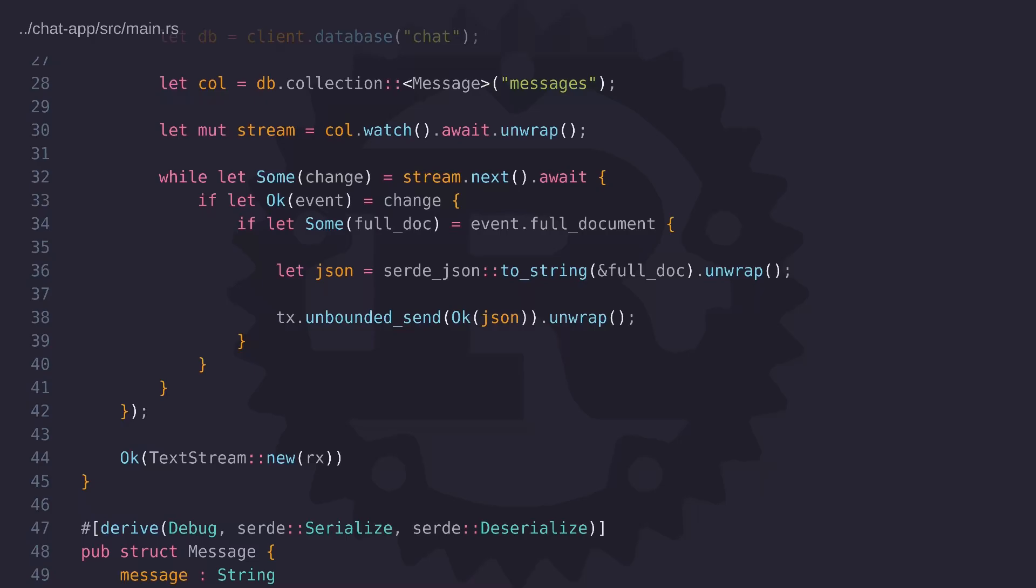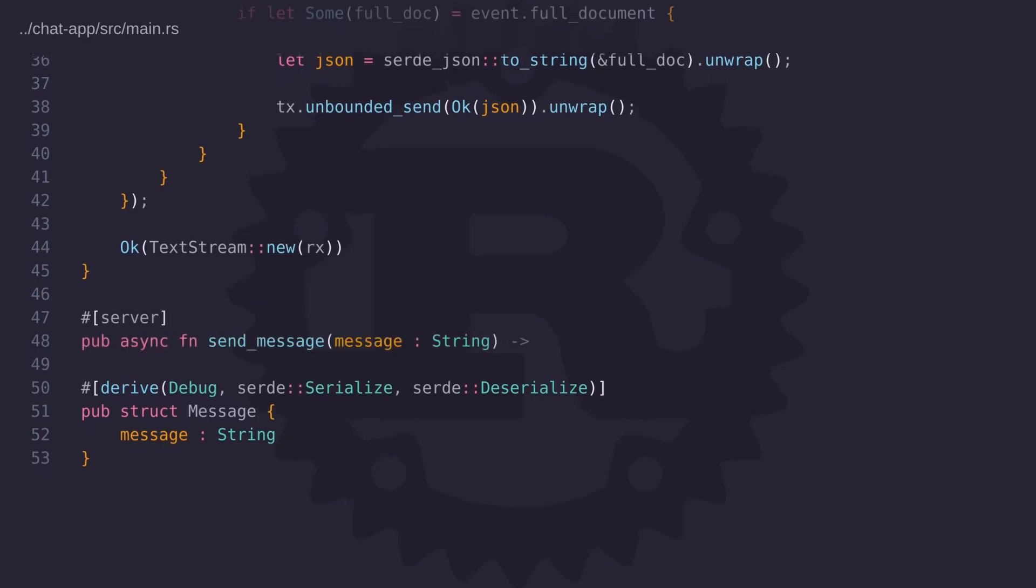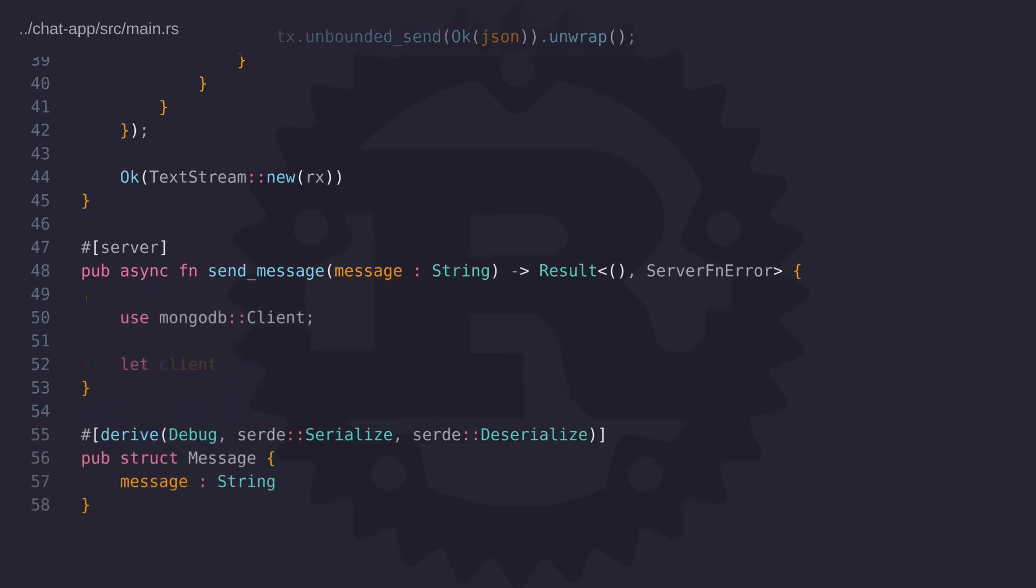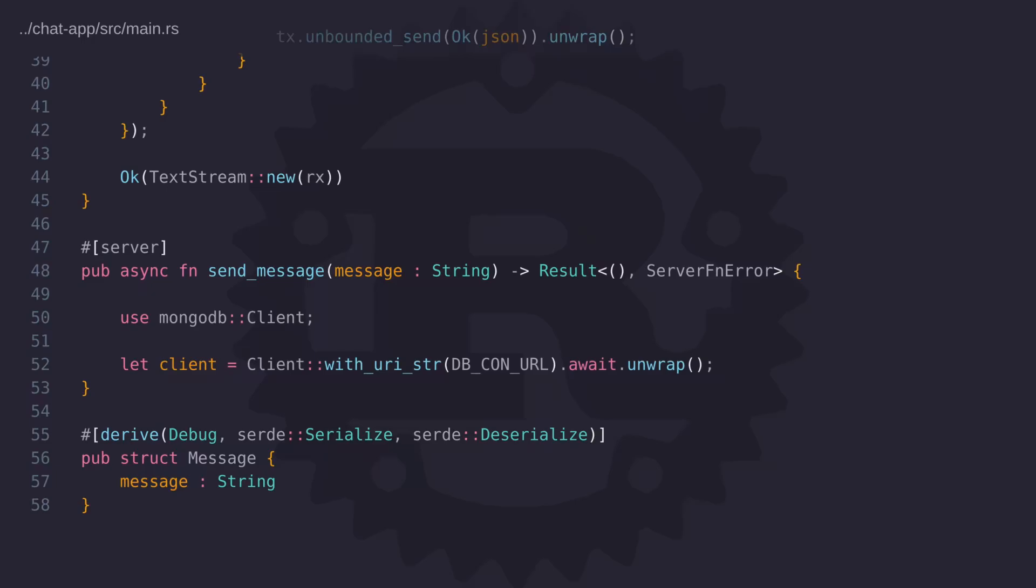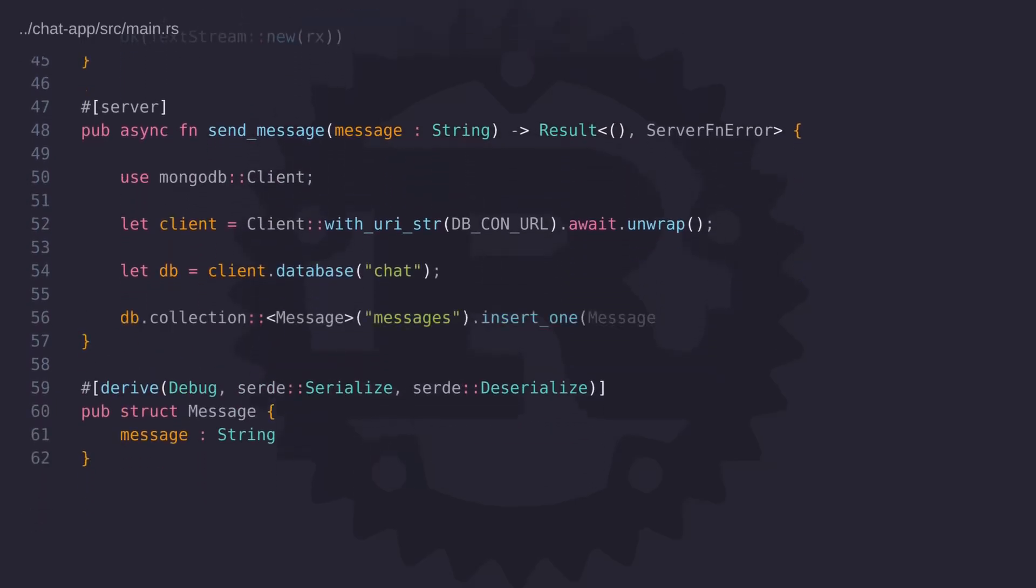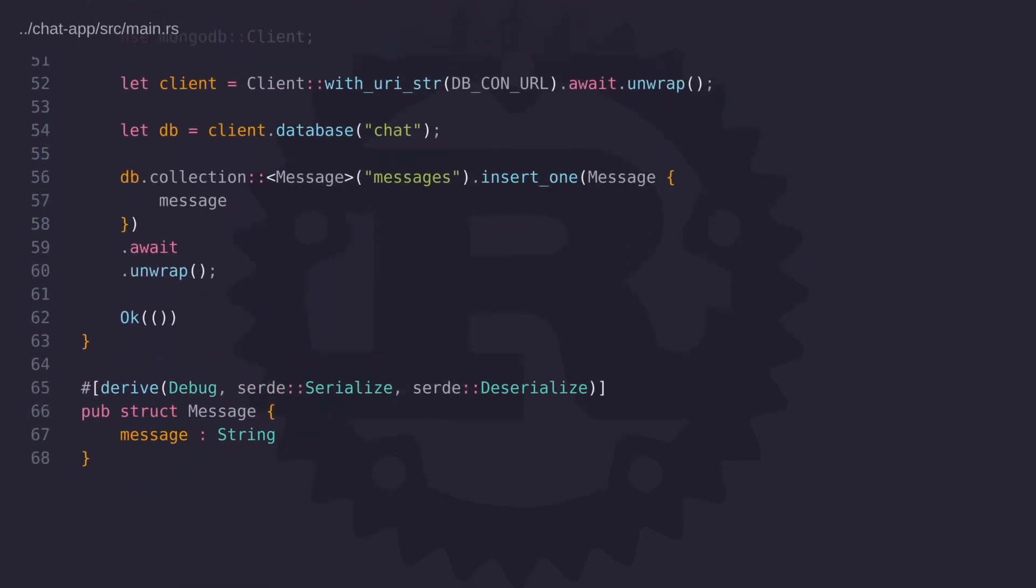So now our streaming function is complete, but there's no way to test it at the moment. So let's go ahead and write a send message function to start storing messages in our MongoDB database. So we'll create a server side function called send message. And this function will take a single argument, which is a text that we want to save in our message collection. And then all we have to do is connect to the database and insert the message into the message collection using the message type. So we now have a simple function to store messages into our message collection. And this in turn will cause a change event to occur. And when this happens, all connected clients will get a copy of that message.